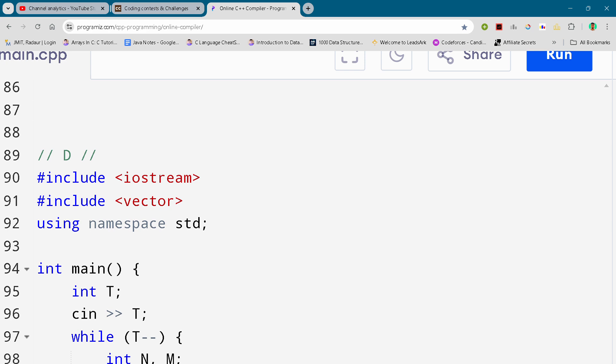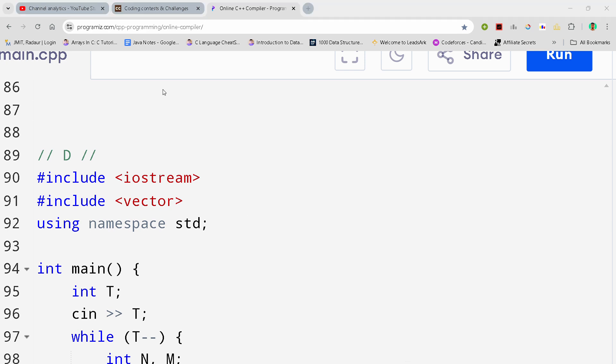Hey guys, I am back with another code share from Shadows 1.25 and in this video, I will be giving you the solution for problem number D.